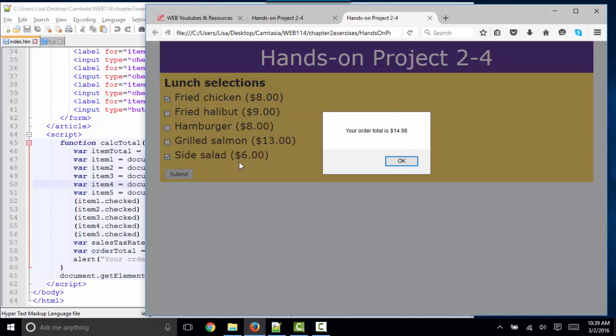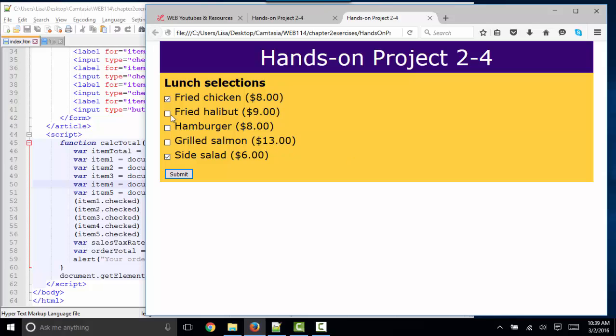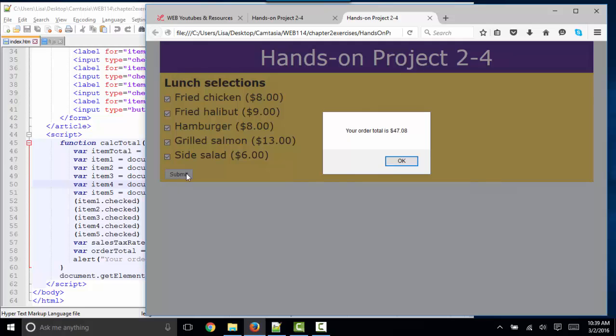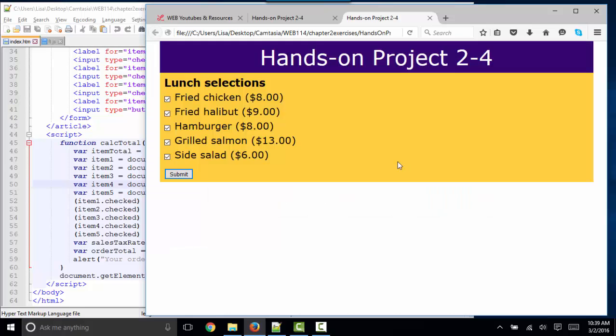The $14 comes from the cost of the items, and then the $0.98 comes from tax. So that's what our JavaScript is doing. If we order everything on the menu, then our bill is quite a bit more.